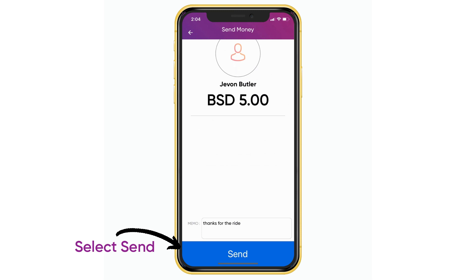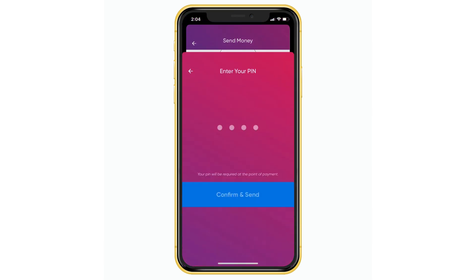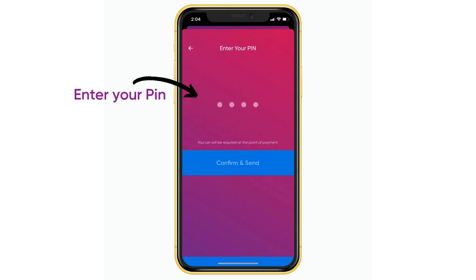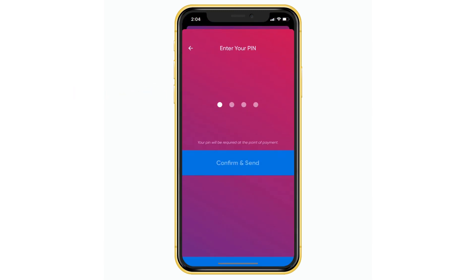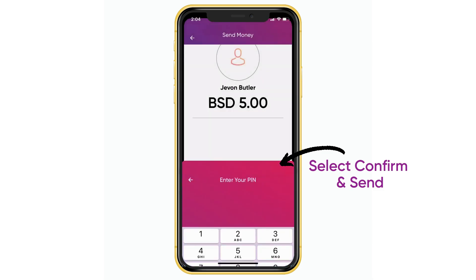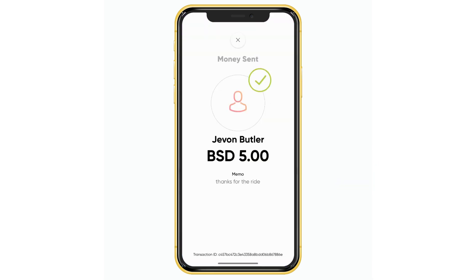Select send. Enter your four-digit PIN. Select confirm and send. And that's how to send money to a friend using the Canoe app.